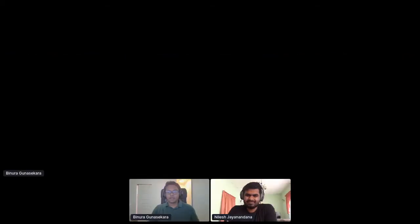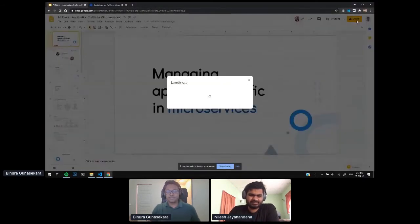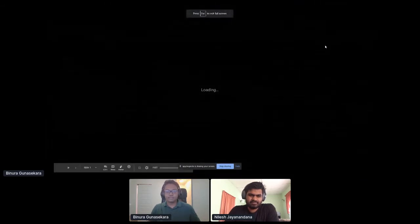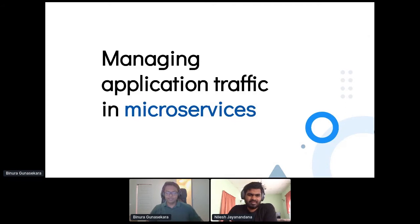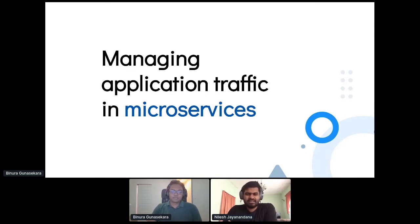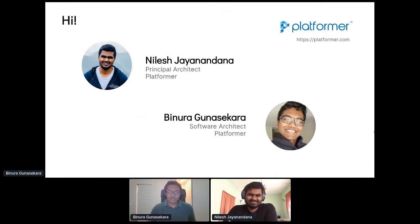Thanks Julia. I'm Niles Janandana, located in Colombo, Sri Lanka, and I'm a principal architect at Platformer. And I'm Binura, here in Sydney, also an architect. We basically work on Kubernetes-related things at Platformer.